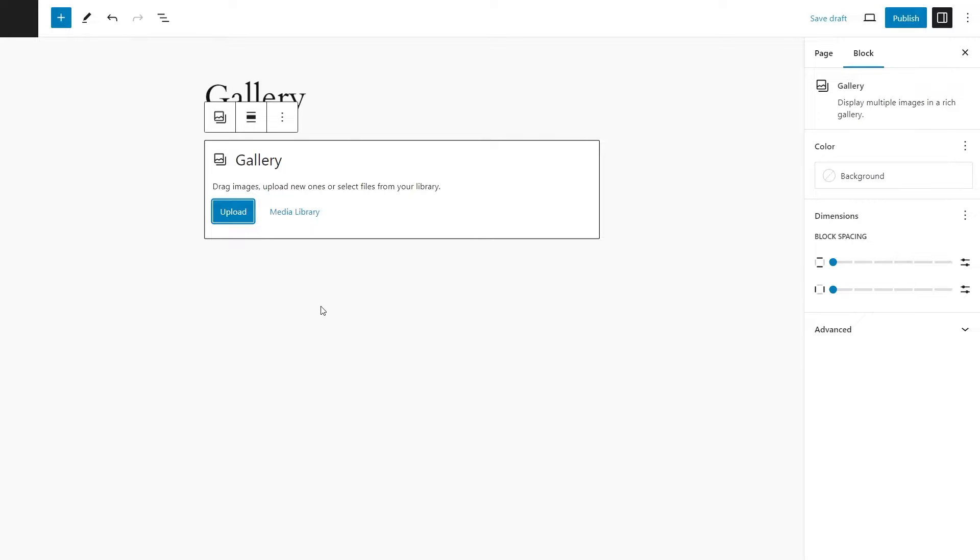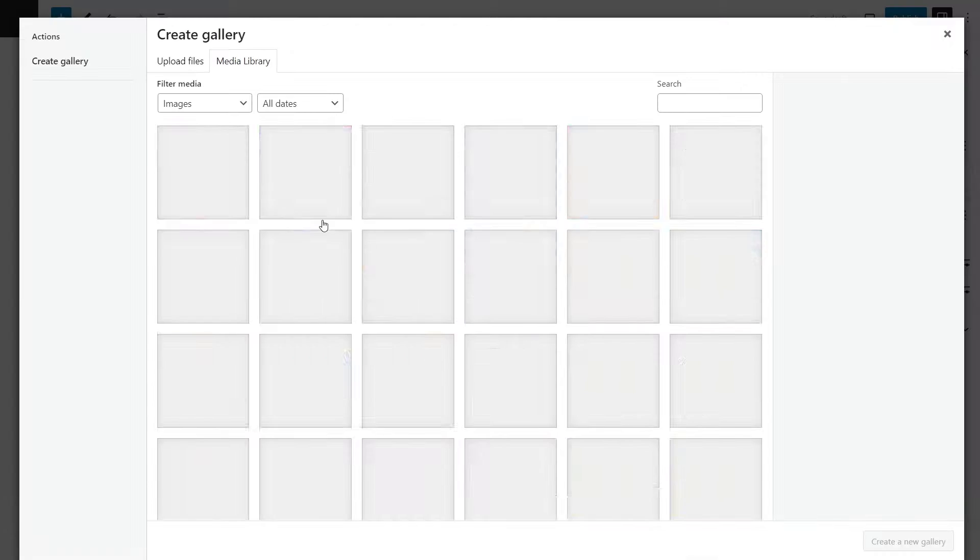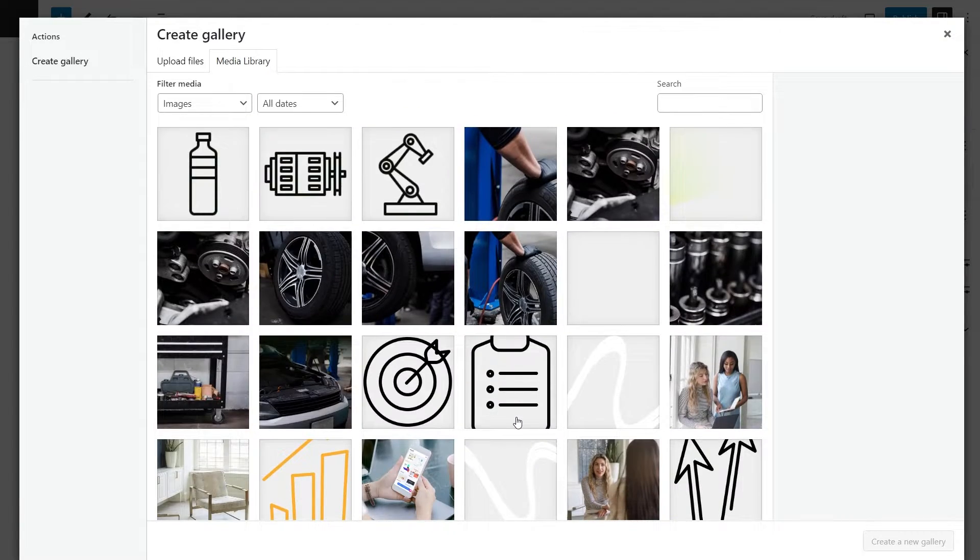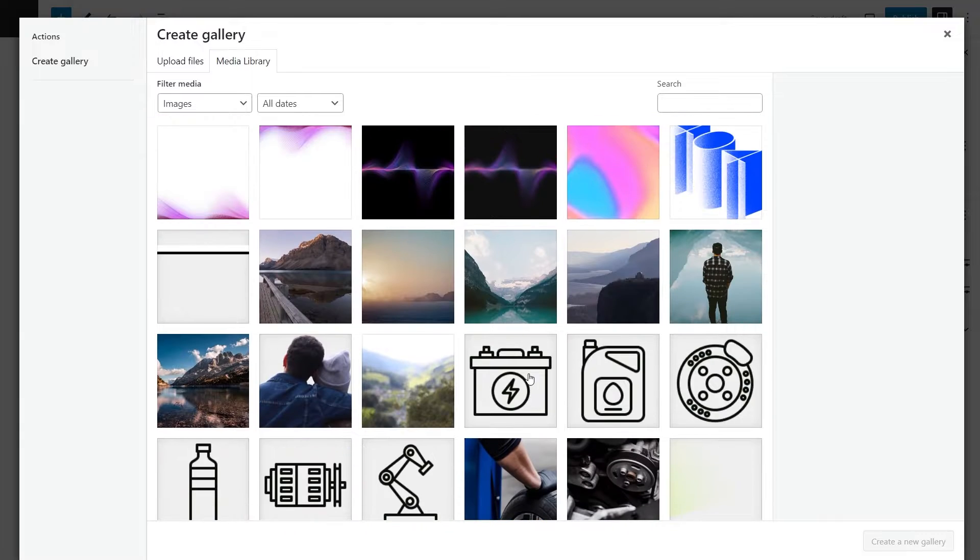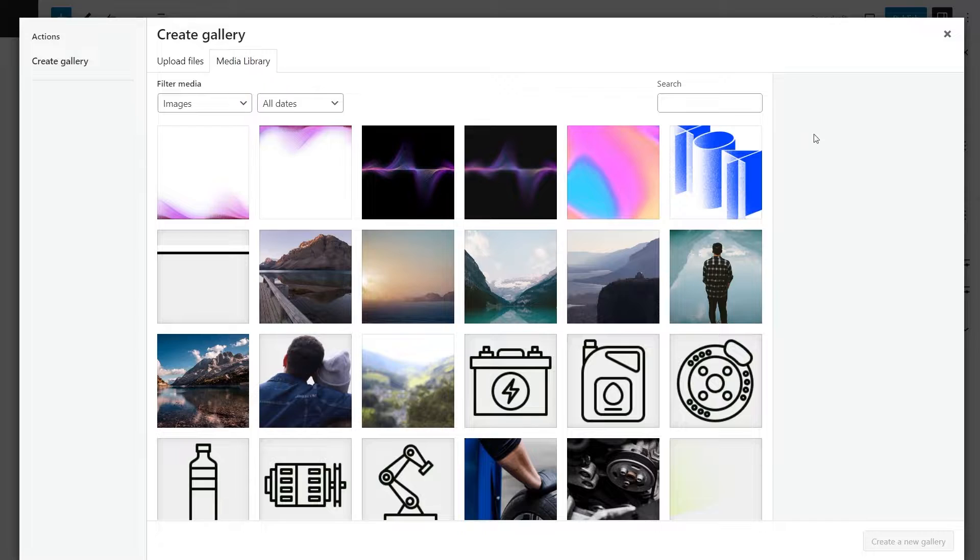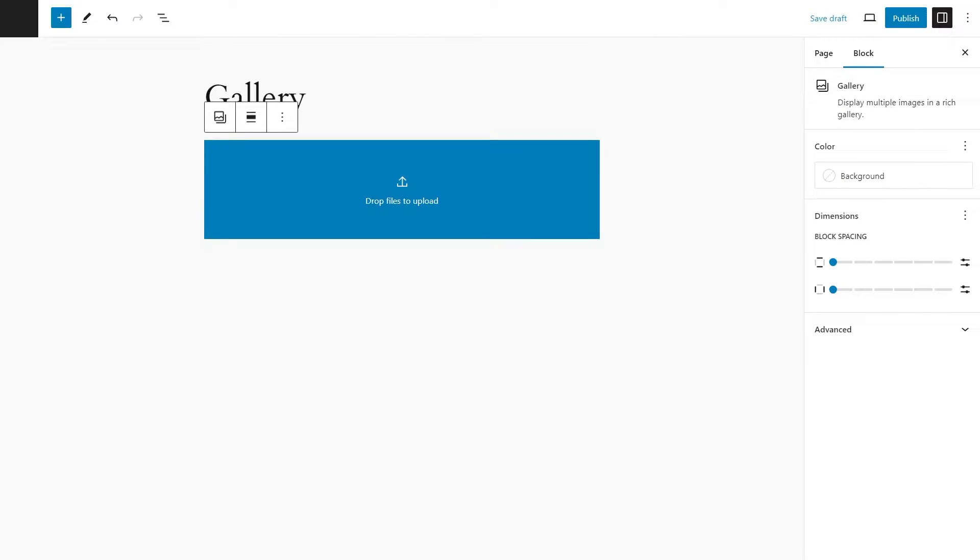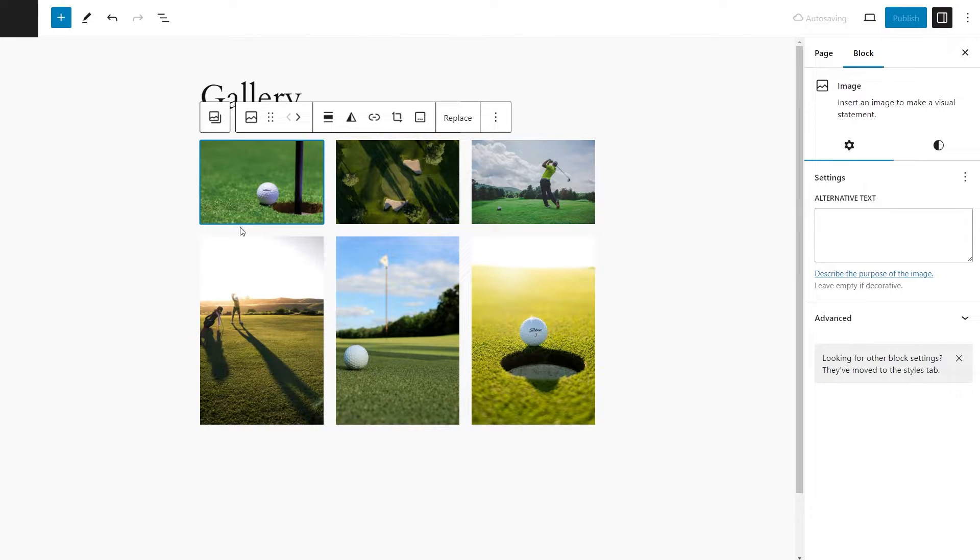And as you can see, we have two different options. The first is to upload something from our computer, or we could use the media library. This is all of the content we already have uploaded to our website. I'm just going to drag photos right here. And there we go.